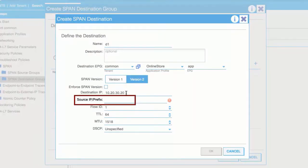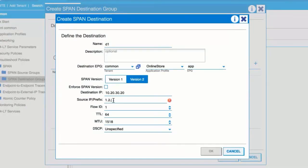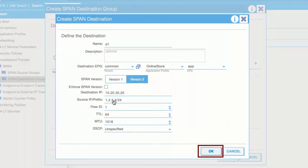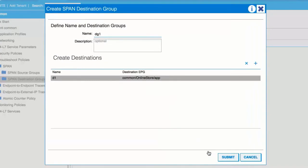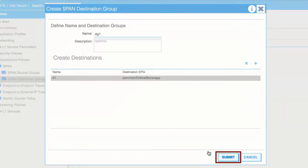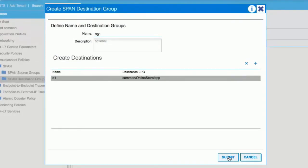In the Source IP Prefix field, enter the base IP address of the IP subnet of the source packets. Click OK to save the span destination, then click Submit to save the span destination group.